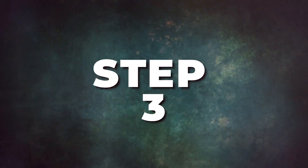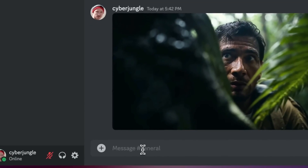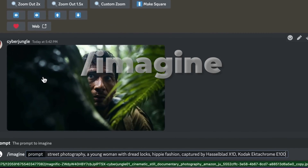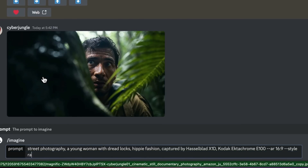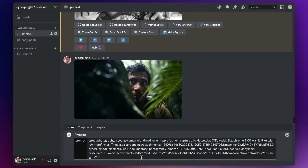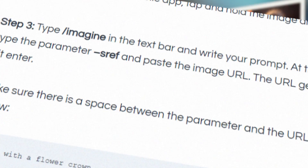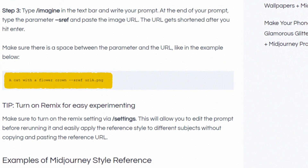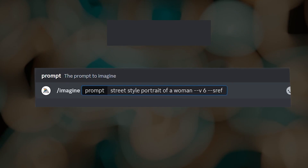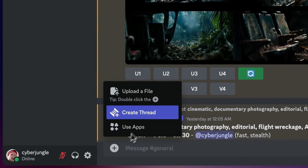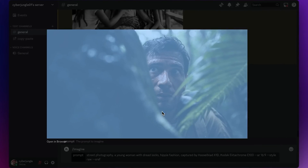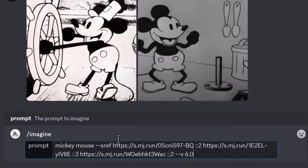Step 3: On the text bar, enter /imagine and enter your prompt describing what you want the image to depict. After entering your prompt, type the parameter --sref and paste the URL you copied. Remember that the link gets shortened after you press Enter — that's normal. Also ensure there is a space between the URL and the --sref parameter, like this: 'A cat with a flower crown --sref urla.png.' If you have a public link rather than an image, the steps are similar — go straight to the last step, copy your URL, and insert /imagine, your prompt, then --sref and the link.